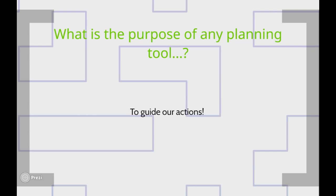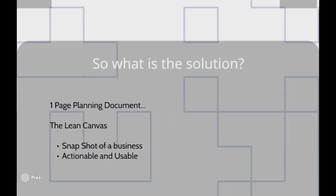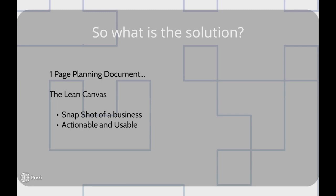So let's backtrack a little bit here and ask what really is the purpose of any planning tool? Well, I believe that the purpose of any planning tool is to be used as a guide for thinking and to steer our future actions. So if a method is boring and it becomes outdated, it really is useless. So why would we use a business plan in the first place? So what we want to do instead, what really is the solution to this?